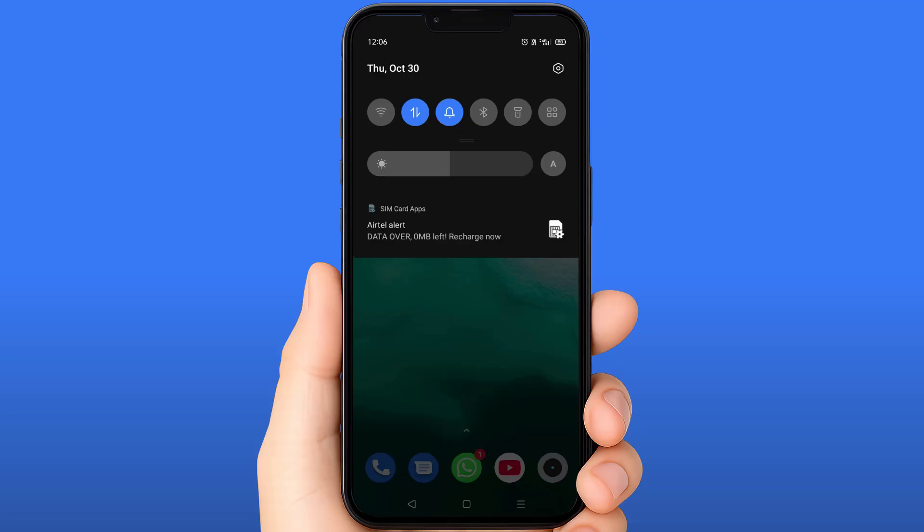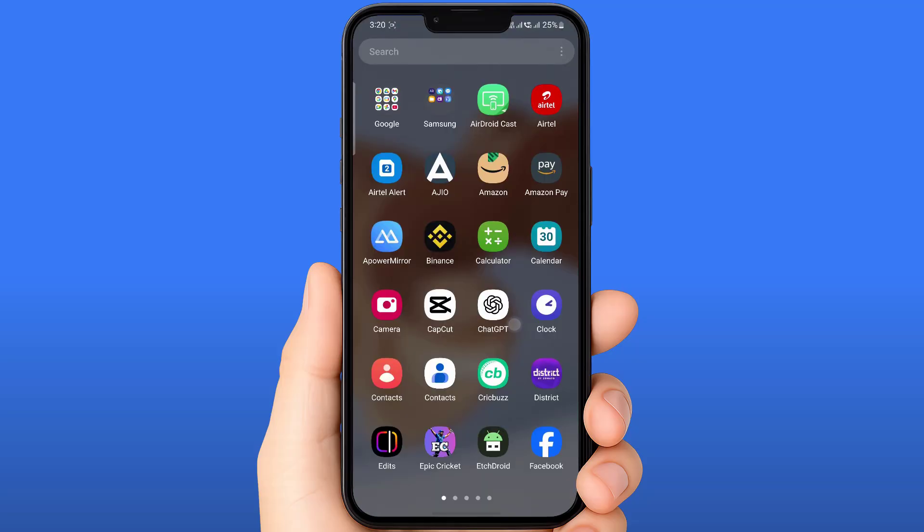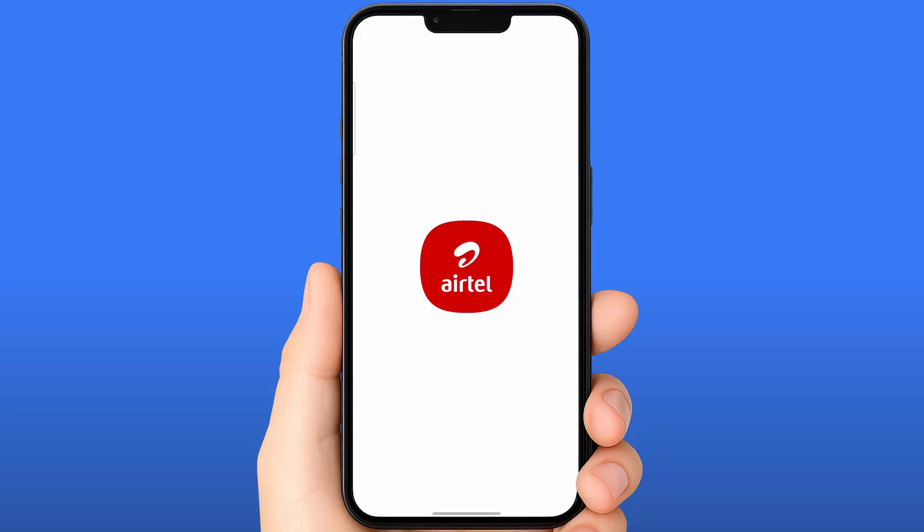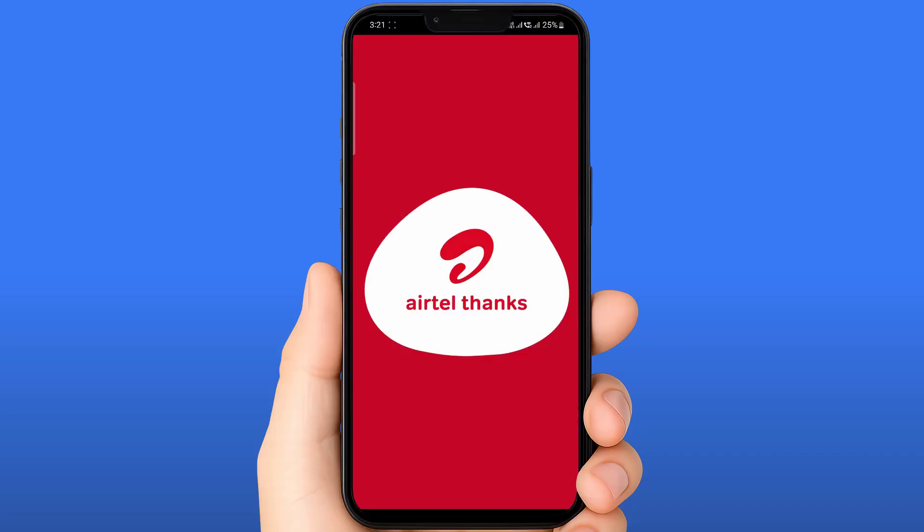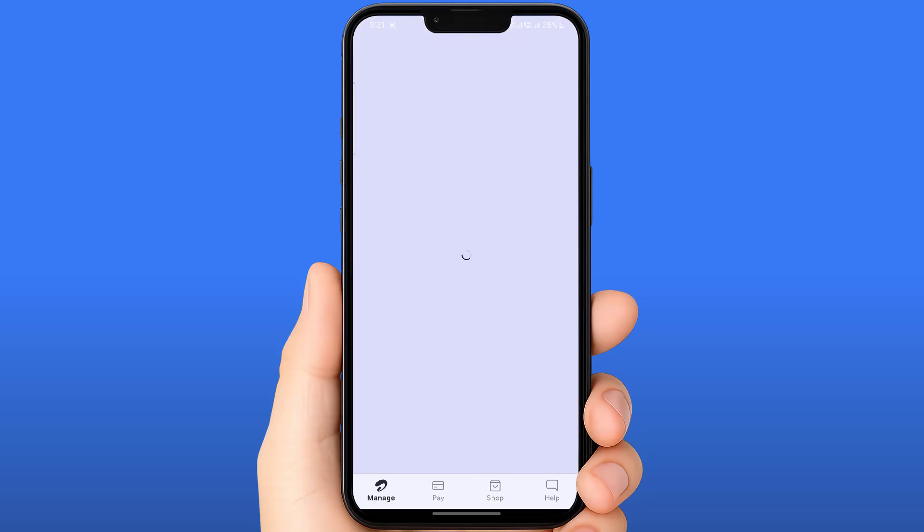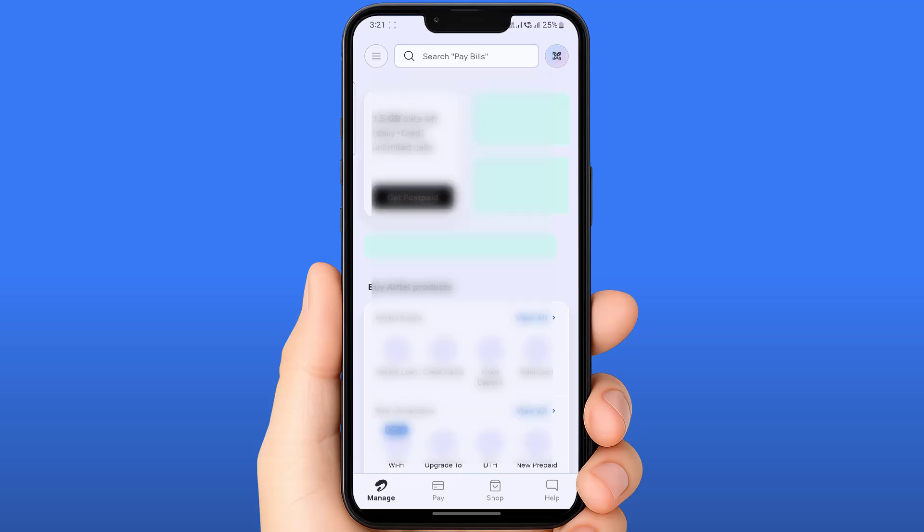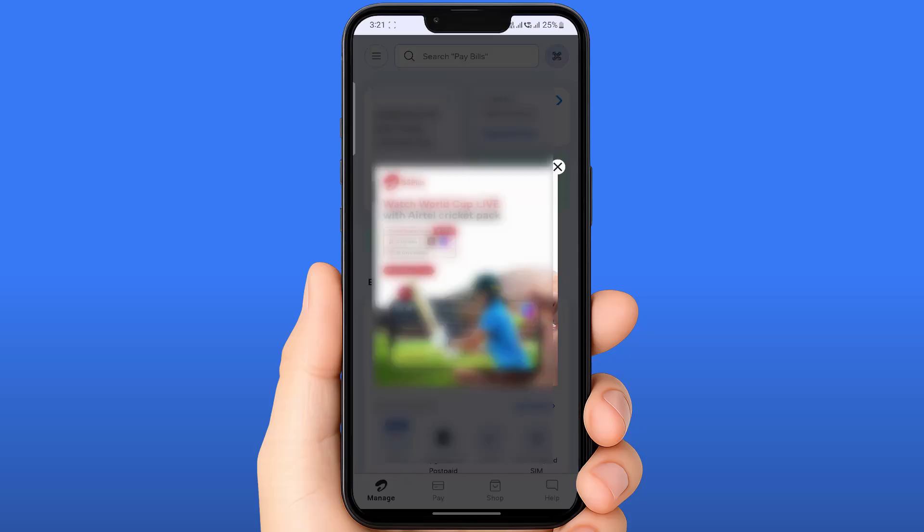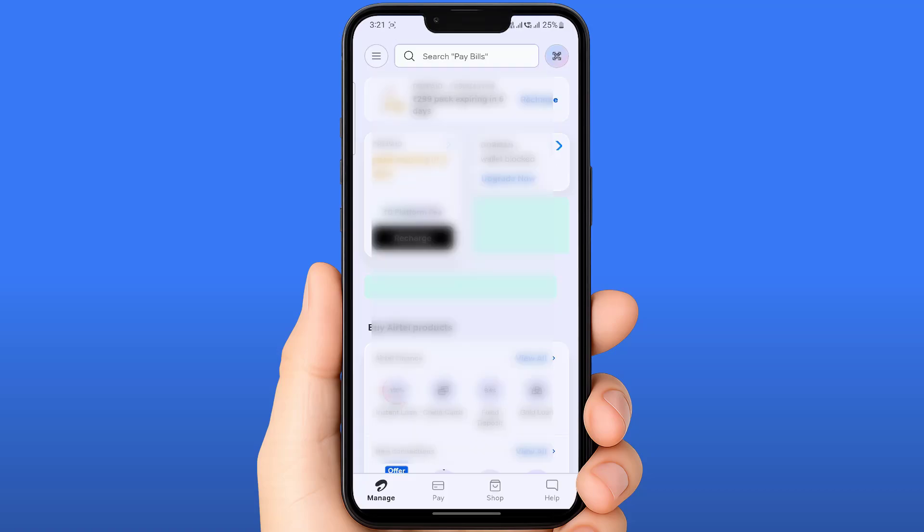First, we need to check your data plan on your phone. I'm using the Airtel network, so I'll open my Airtel Thanks app. If you're using Jio, just open your Jio app to check your data plan. If there is no plan, you can get this type of notification. In my case, I have an active plan but I'm still getting this notification.